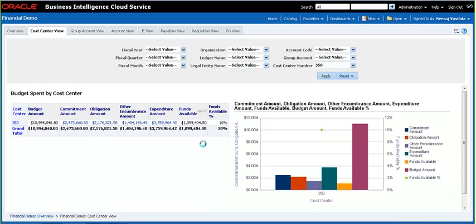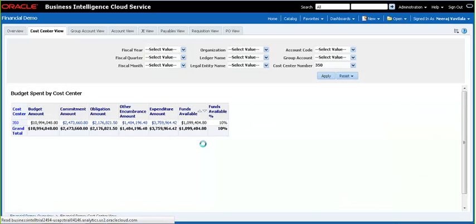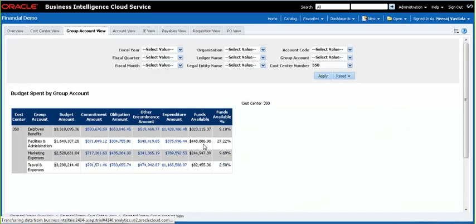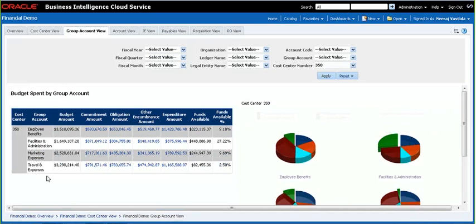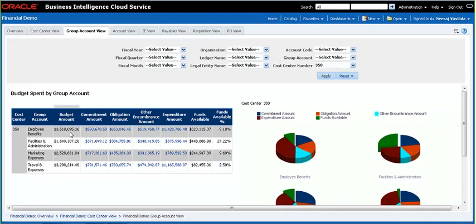I'm clicking on group account view, which takes us to the next tab. Here we are looking at the different group accounts within cost center 350. For each group account, we are looking at the budget, the encumbrances, the expenditure, available dollar amount, and percent funds available.